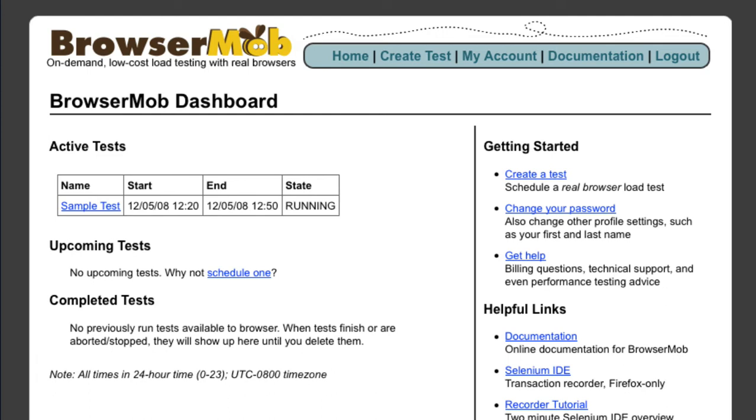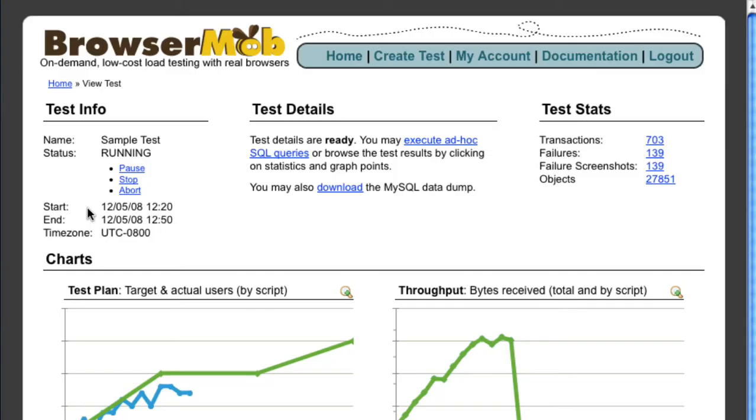Once it starts, you can click on the test name to see the live results. Here you can gain access to critical functionality, such as the ability to pause all active browsers or abort the test immediately, which is handy for emergencies.